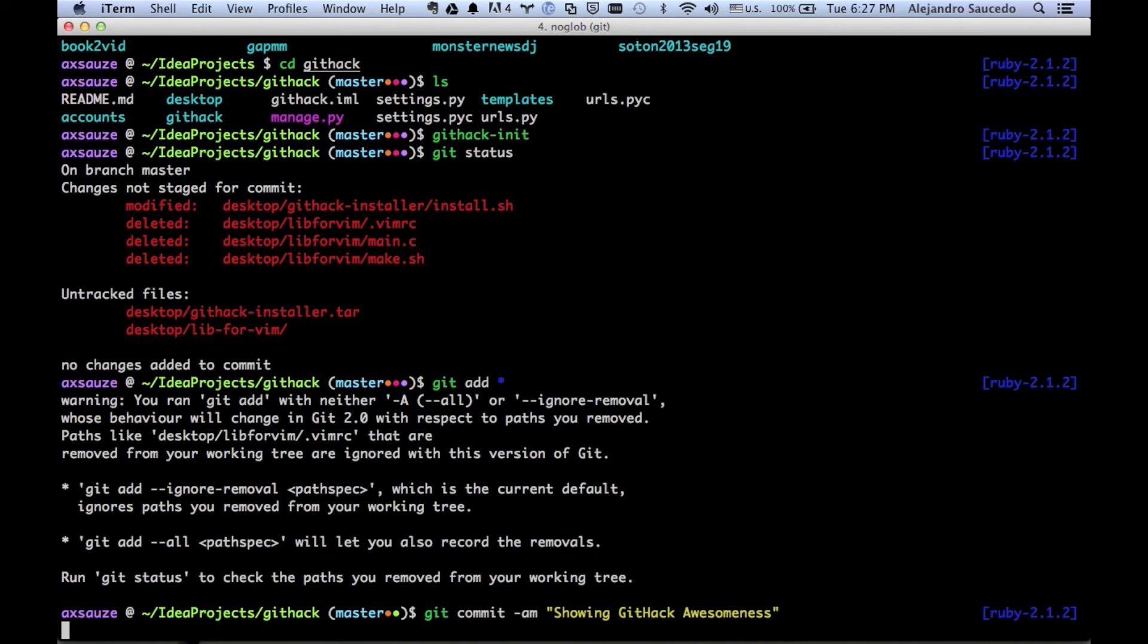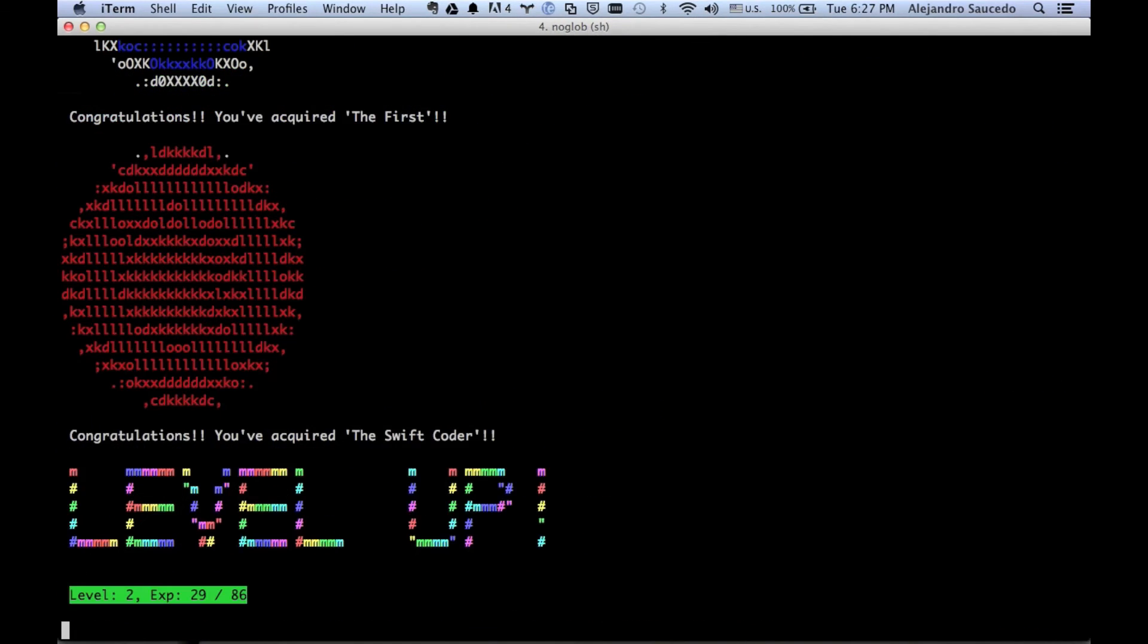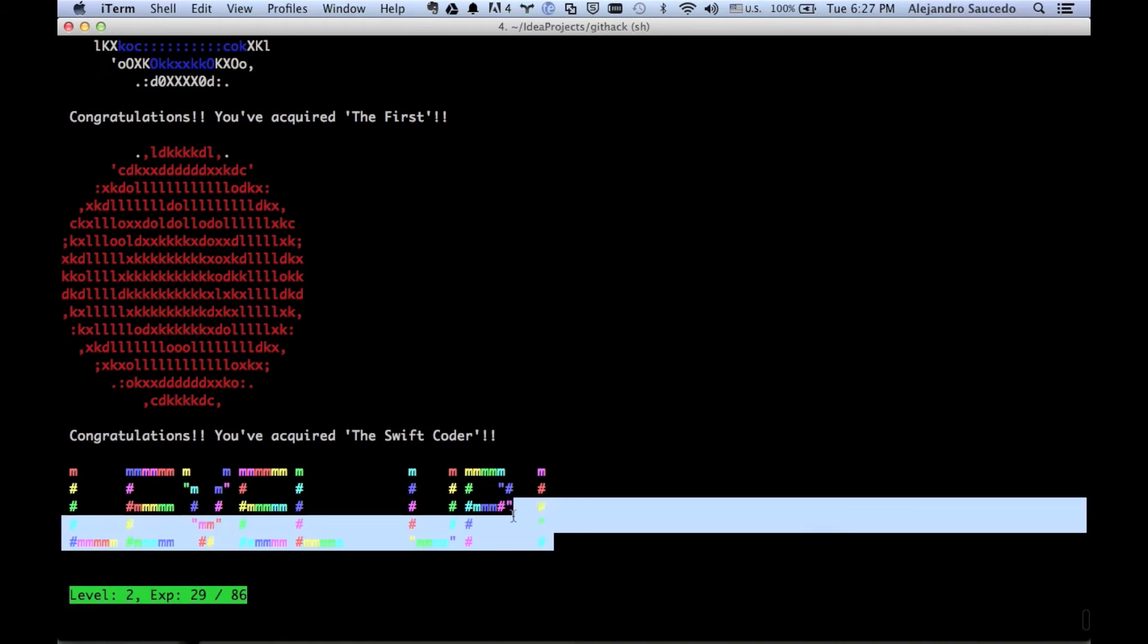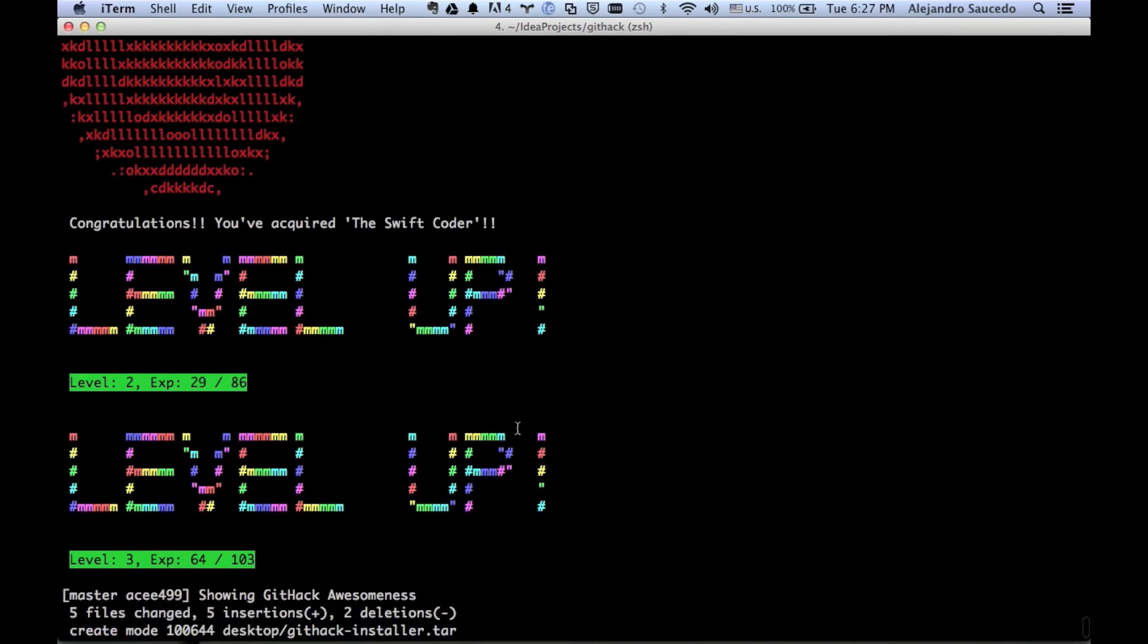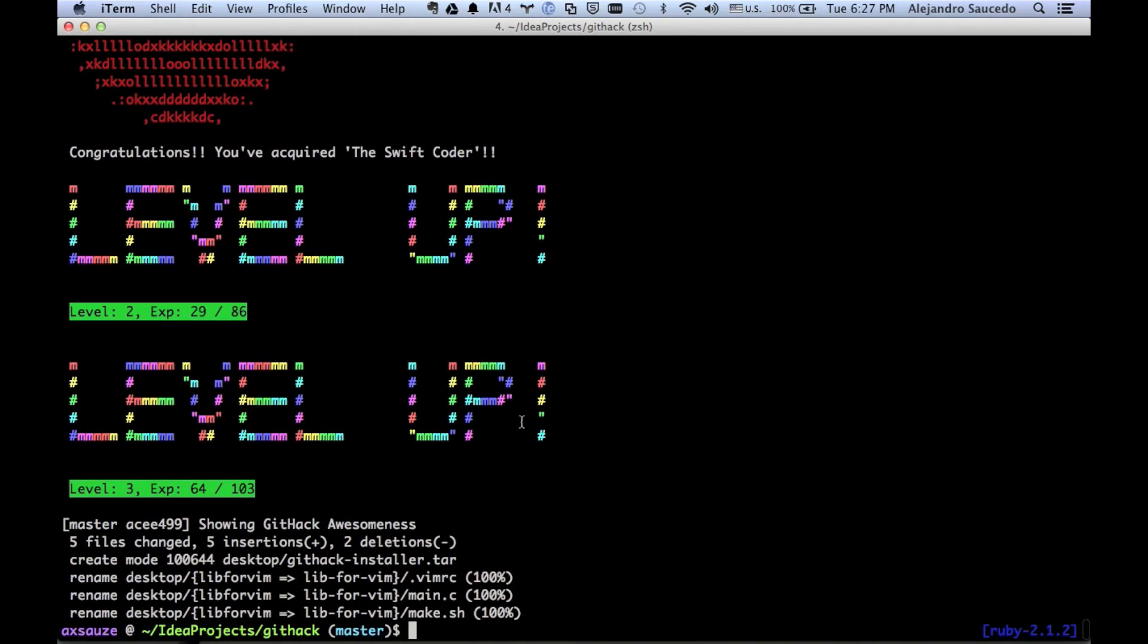Right now what's going to happen is it's going to send your changes to the server, to the Githack server, and we can see we have leveled up, which is super cool. We actually leveled up twice. Okay, cool.